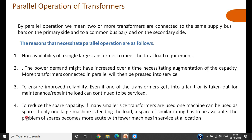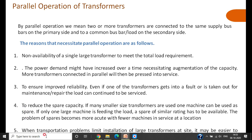The fifth reason is that transportation problems can limit the installation of large transformers. A 100 MVA transformer has a very large size, creating problems with transportation to remote sites and difficulties with installation. If smaller units are used connected in parallel, transportation is easy and installation is also easy. These are the important reasons that necessitate connecting transformers in parallel.